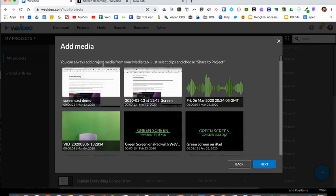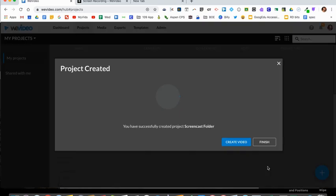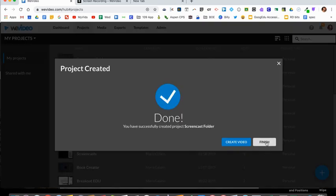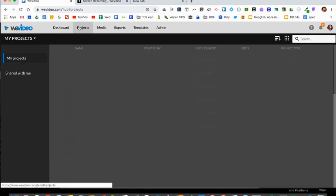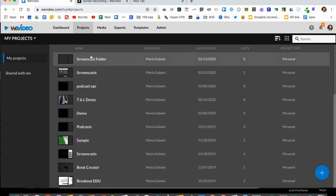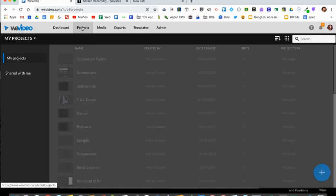You can skip this part where it says to add media—go ahead and click next, and then I'm going to click finish so I could show you that all your folders get created and show up in the projects.